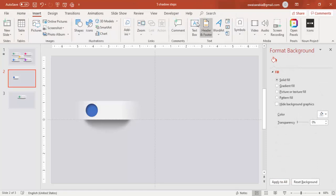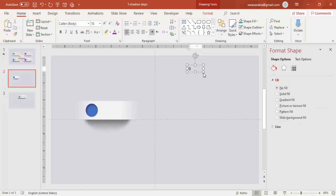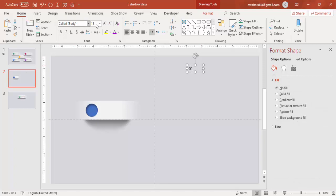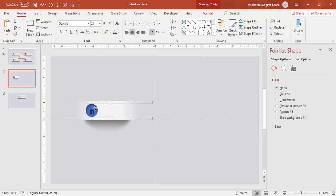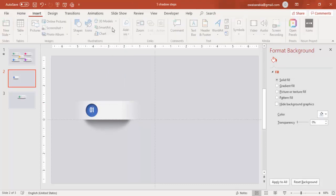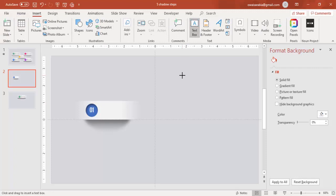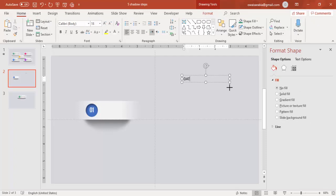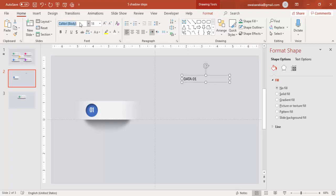Then add a number — I'll say zero one, or you can say A, B, C, D also. I'll give the font as Oswald, center-aligned, increase the size a little bit, and put it at the center with white text. Then you can add a title — I'm going to add one more text and say 'Data 01', same font Oswald, reduce the size.